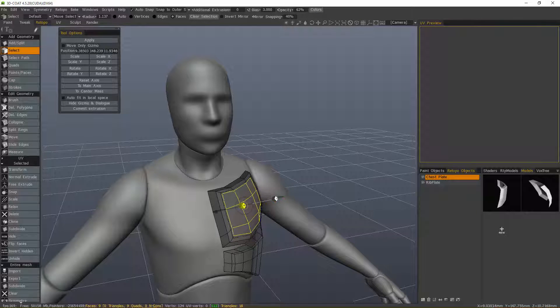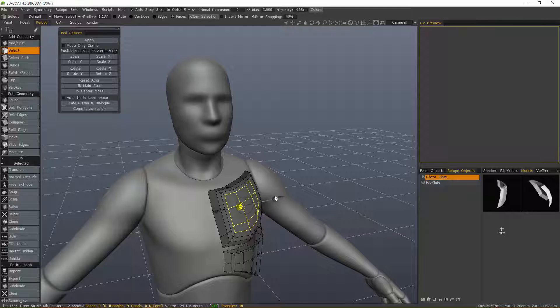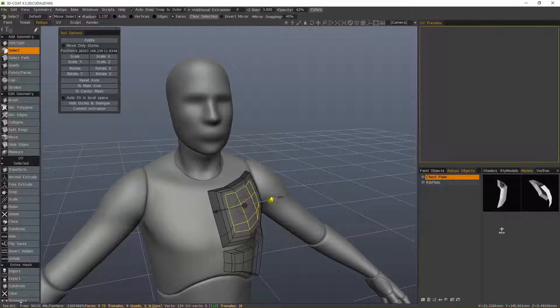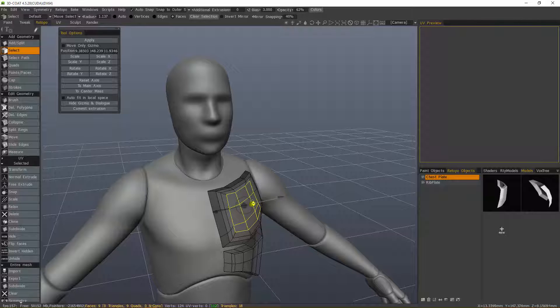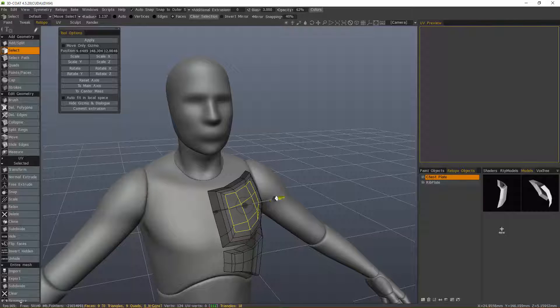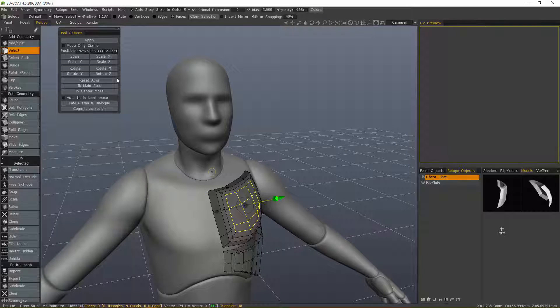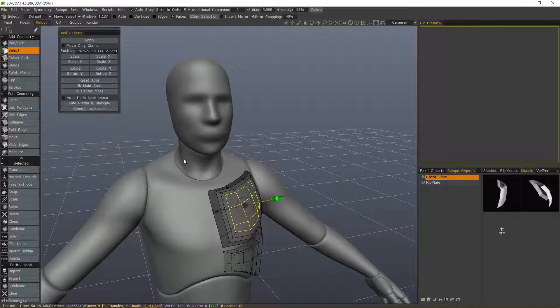You can also scale it or scale it in along the local axis or move it. Then, like the Transform tool, you can commit the extrusion if you want to create a bevel, for example.